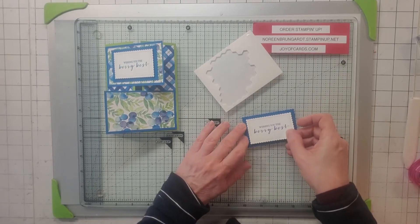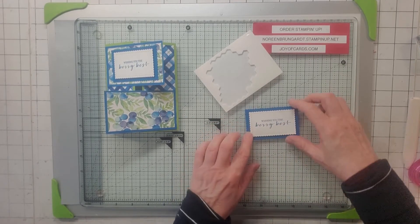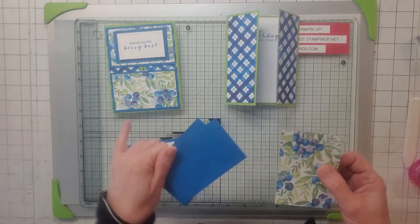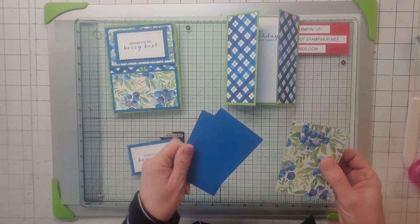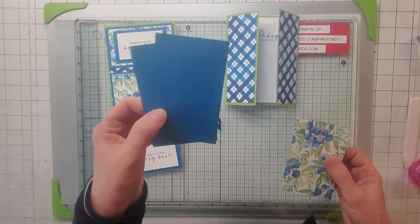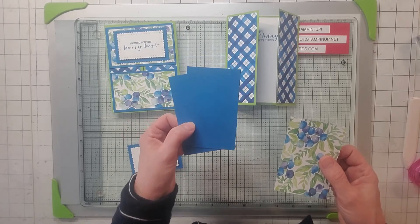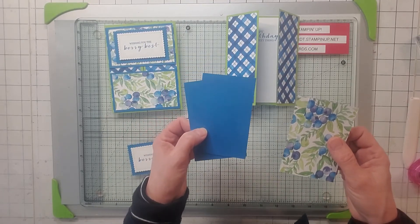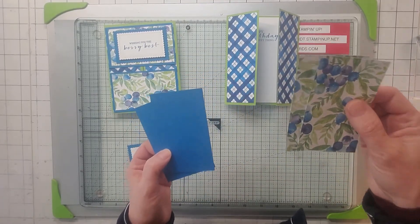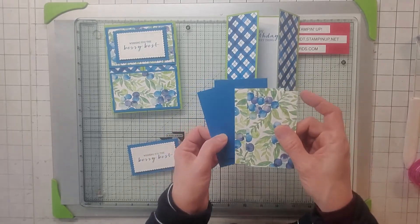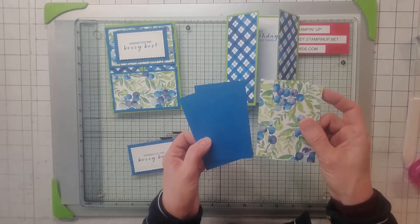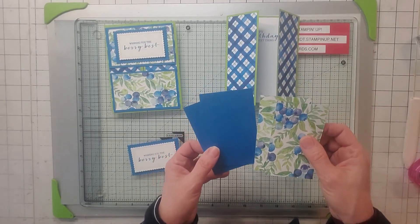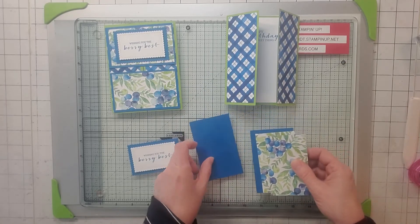I'm going to stamp the outside sentiment here and this is from Berry Blessings in the Pacific Point, of course using some kind of stamp pad. I'm going to put it right there in the middle like so. I'm going to add some dimensionals here and just put it right there on its background like that.